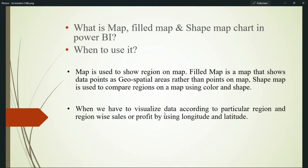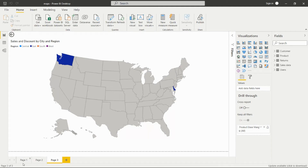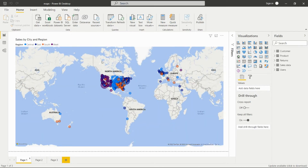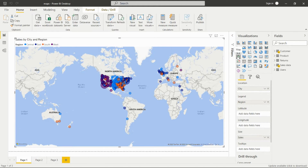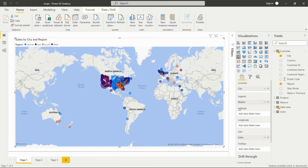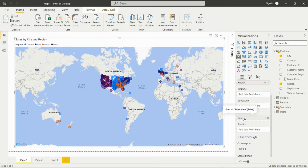Let's see how it works in Power BI Desktop. Here is the map — I've taken it from the map option in the visualization pane. After adding the map, we need to add the location, so I added city as the location field. In the legend, I added the region, since there are four regions: central, east, south, and west. In the size field, we add a numeric value — here, sales — which increases or decreases the size of the data point according to that particular area.